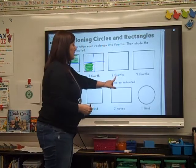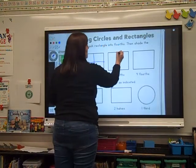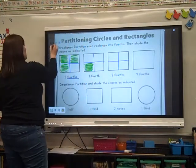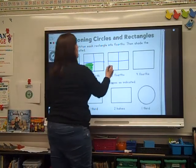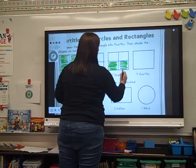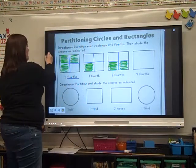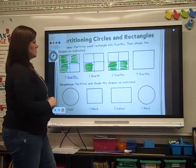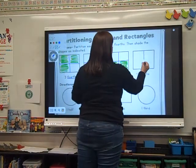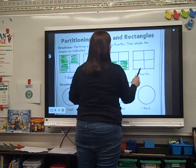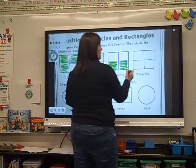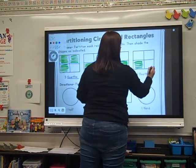Let's do this one — again, fourths. We've got to cut it into fourths: down the middle, across the middle. How many pieces do we shade? Two. Shade two of them — it doesn't matter which two you shade. Four-fourths — we've got to cut it into fourths again. We should have this fourths thing down. Down the middle, across the middle. How many pieces do we have to shade? Four. We've got to shade all four pieces.